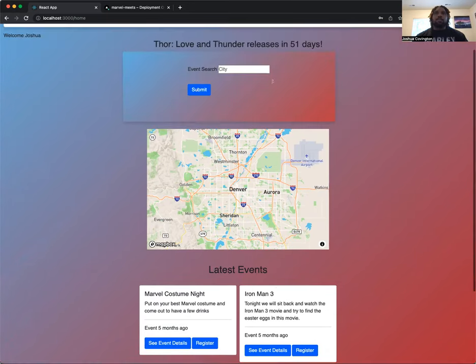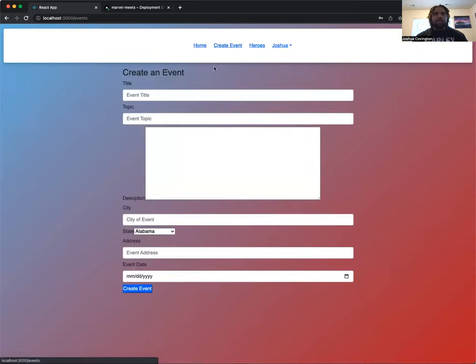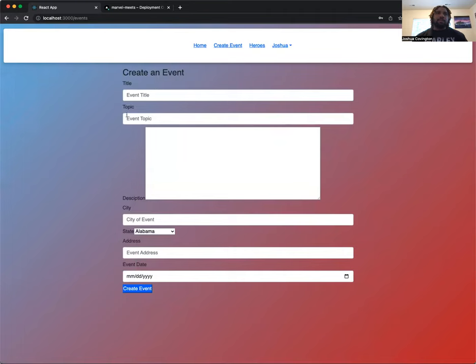So we can go to the create event page. Here we have our event page where users are able to go in and give it an event title, a topic, put in a description, the city and state that this event actually is going to occur in, the actual address, and the event date.